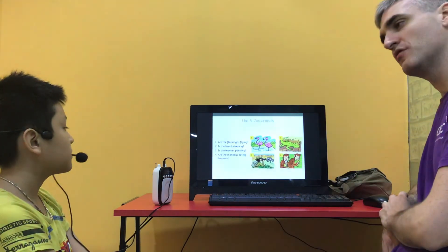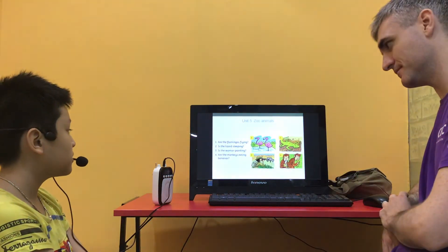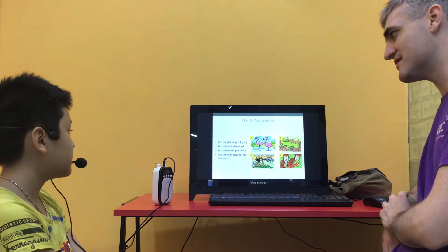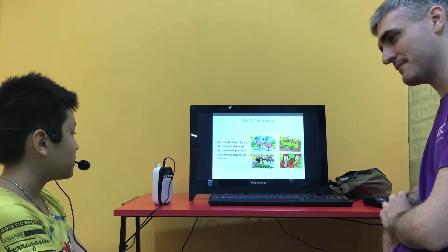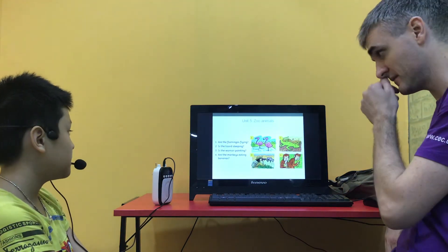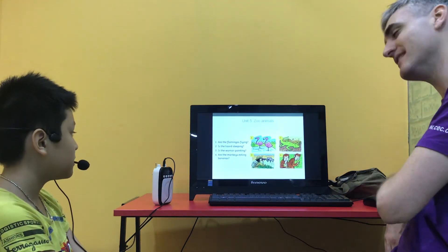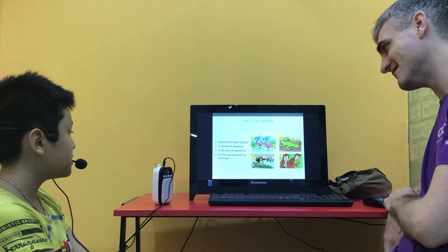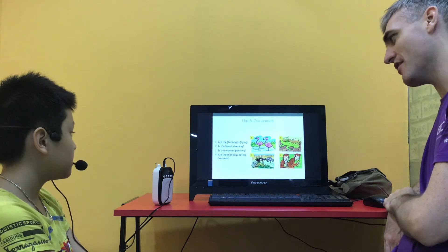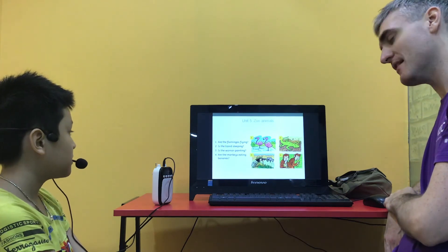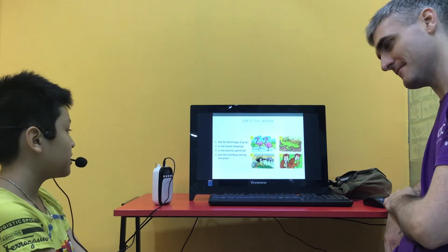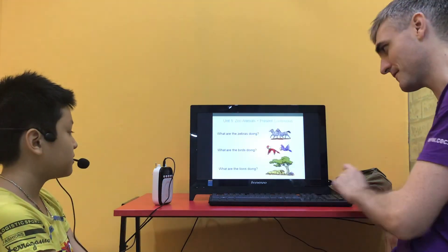Are the flamingos flying? No they aren't. Is the lizard sleeping? Yes he is. Is the woman painting? No she isn't. And are the monkeys eating bananas? Yes they are. Good.